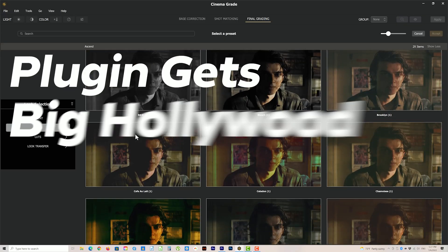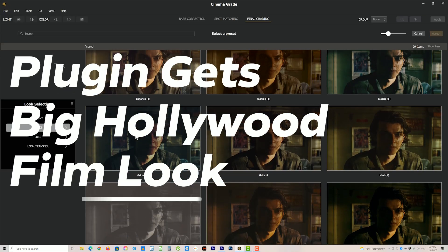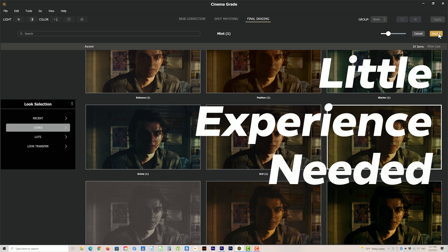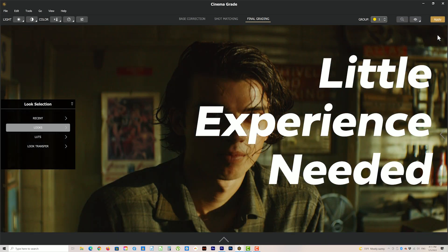How can you turn the tables on your competition and get a high-end finished look without having to study for years as a colorist? Sounds like a no-brainer, right? In this video you'll discover how to effortlessly do this in Cinema Grade.